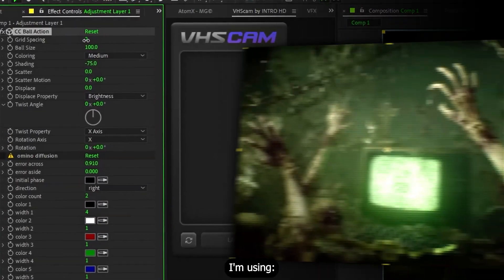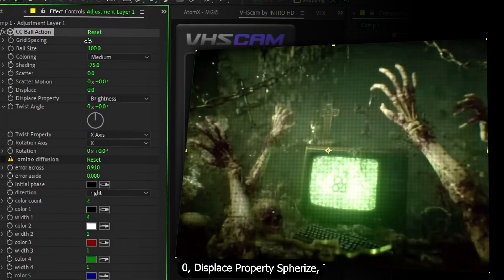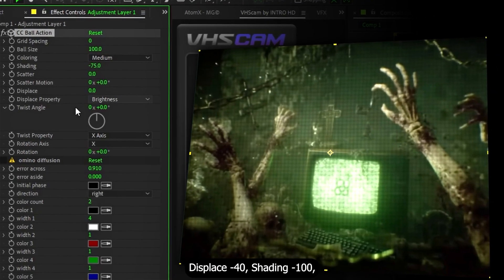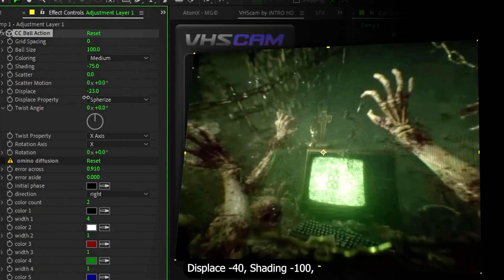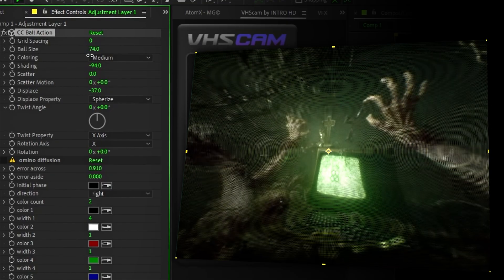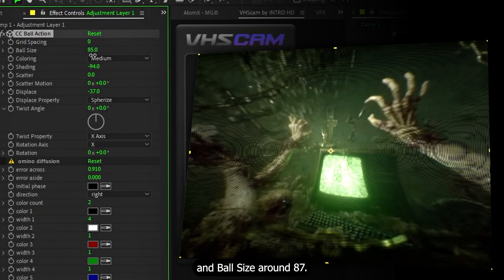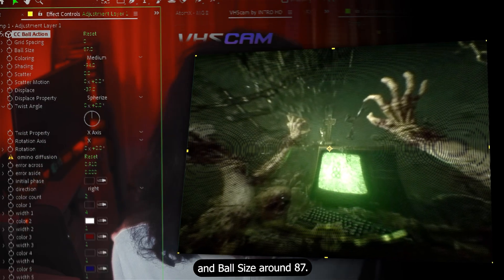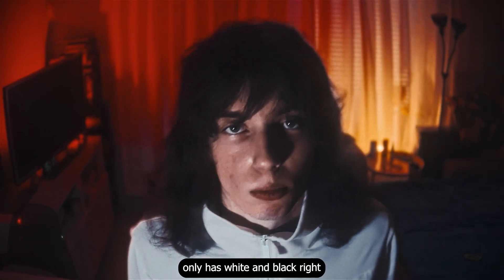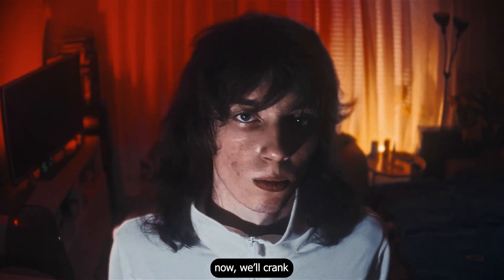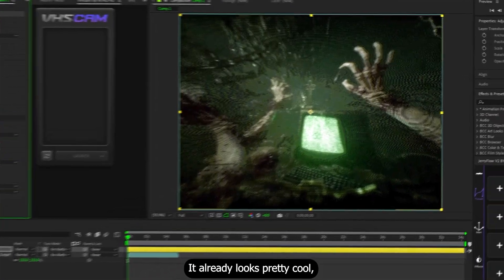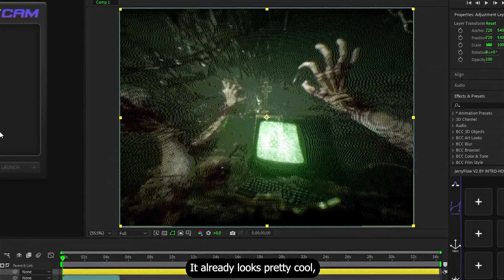Here are the settings. I'm using grid spacing 0, displace property is spherize, displace is minus 40, shading minus 100, and ball size around 87. Since Amino only has white and black right now, we'll crank the color count up to 6. It already looks pretty cool.